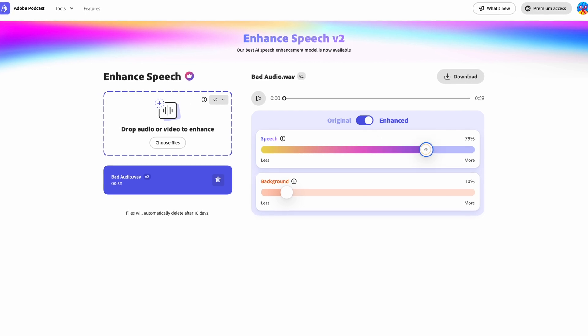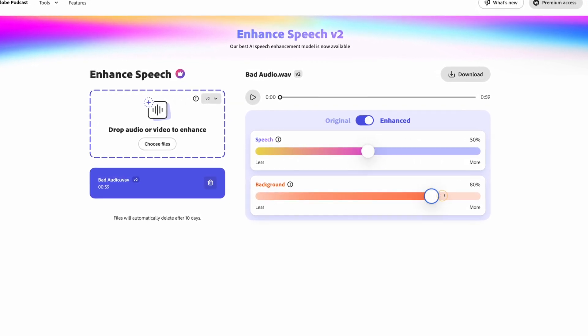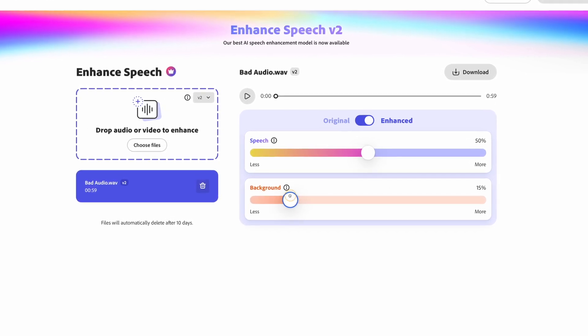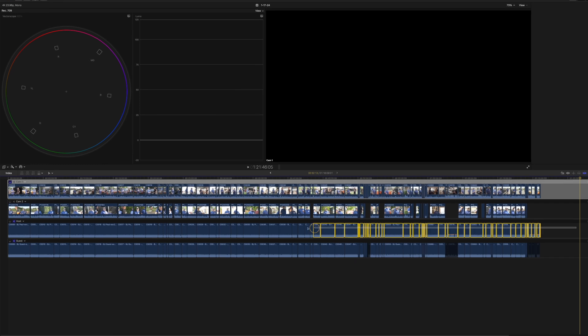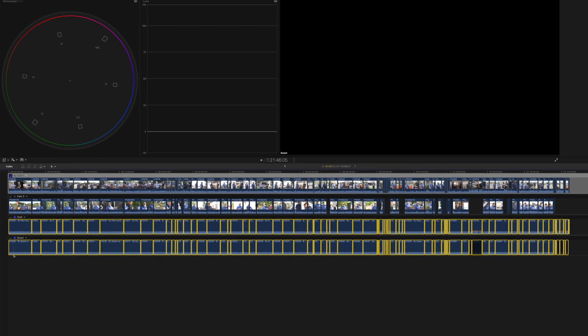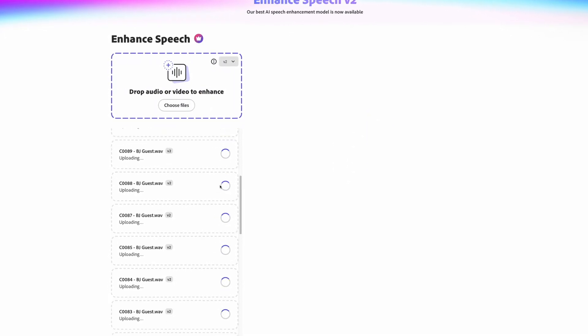Premium users get up to two hours per file and four hours of total processing per day. More importantly, paid users have the ability to dial in the amount of speech enhancement and can adjust the level of the background noise — to either make it really clean or still include some natural ambience while isolating the dialogue. My favorite feature is being able to upload the files in bulk. I clean up audio for one of my clients, which sometimes involves uploading over 150 clips — 75 or more clips with two speakers — and being able to batch upload them for clean up is a game changer.